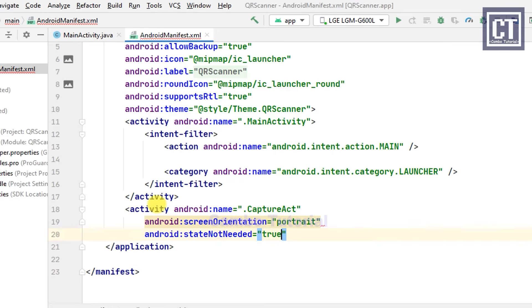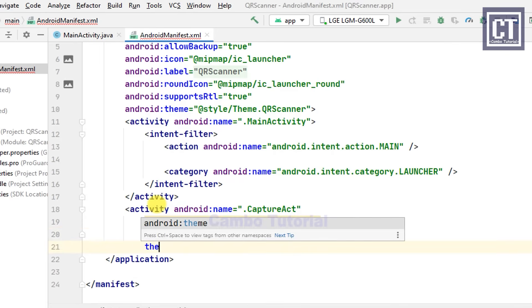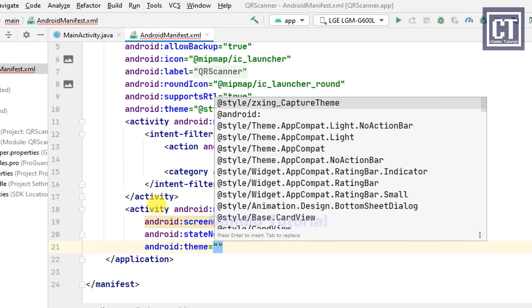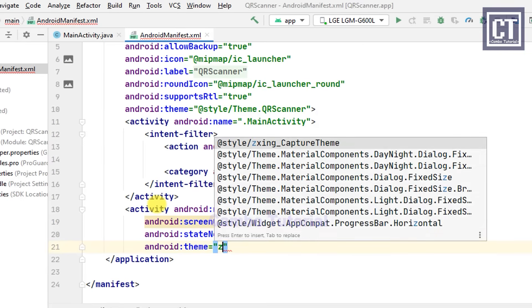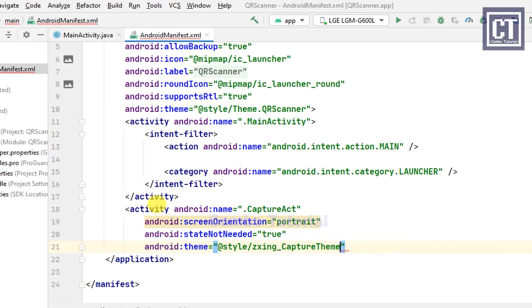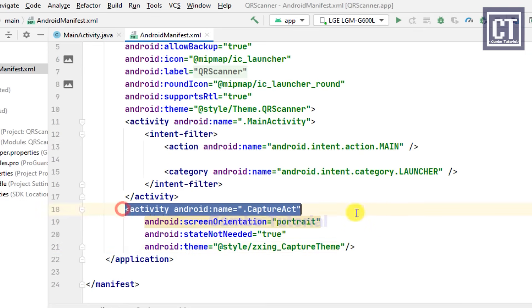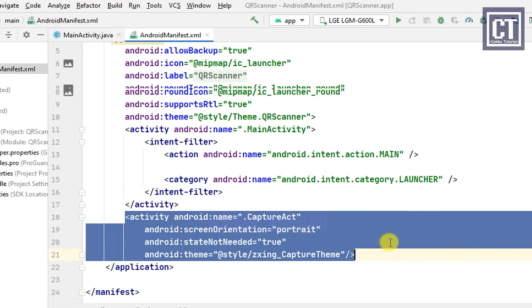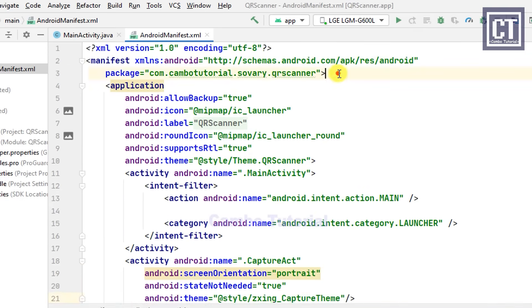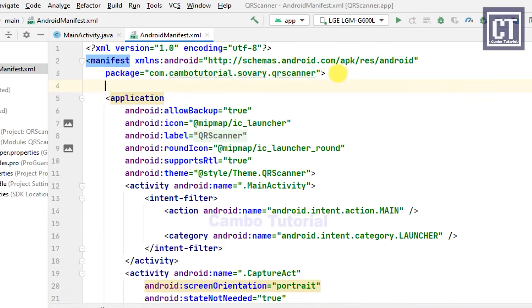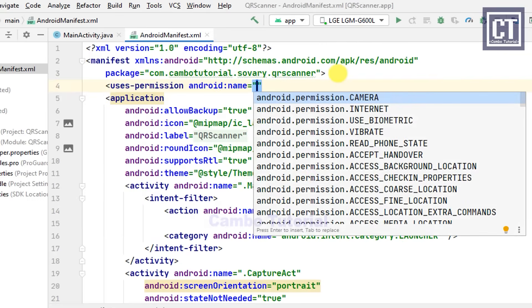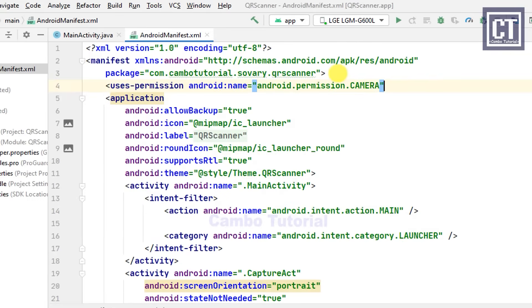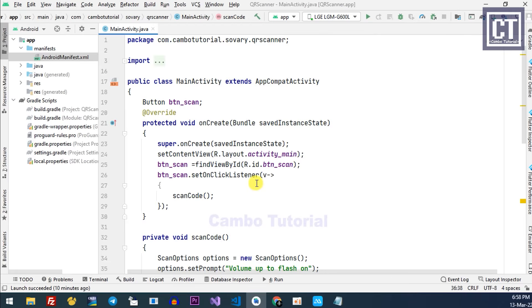We don't need to show any state on this activity. Last, we're going to set the theme from this library. When we access the camera, we have to set the permission camera in this XML as well. We've done a little bit of code in here.